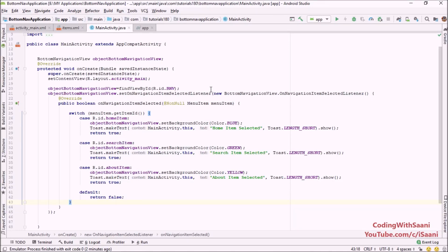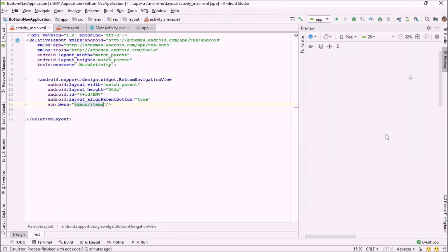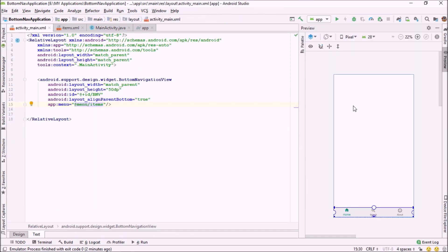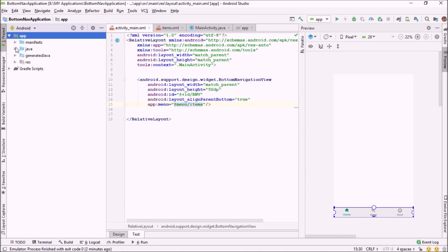Welcome back to the second video of the bottom navigation view. In this video I'm going to show you how to create fragments and how to display those fragments inside their activity when you click one of these bottom navigation views. For that purpose, first go into your project, right-click on the app, then Java.